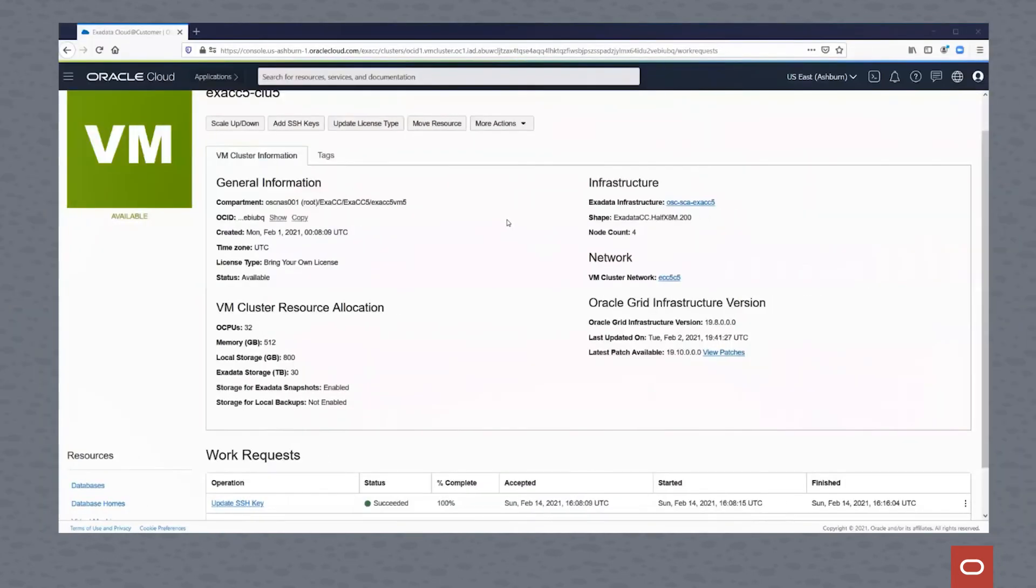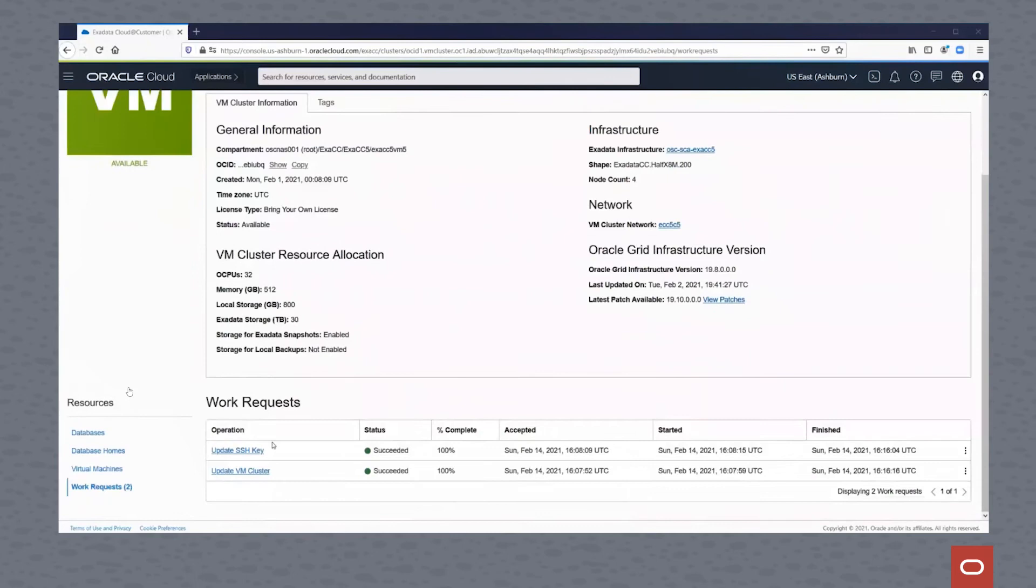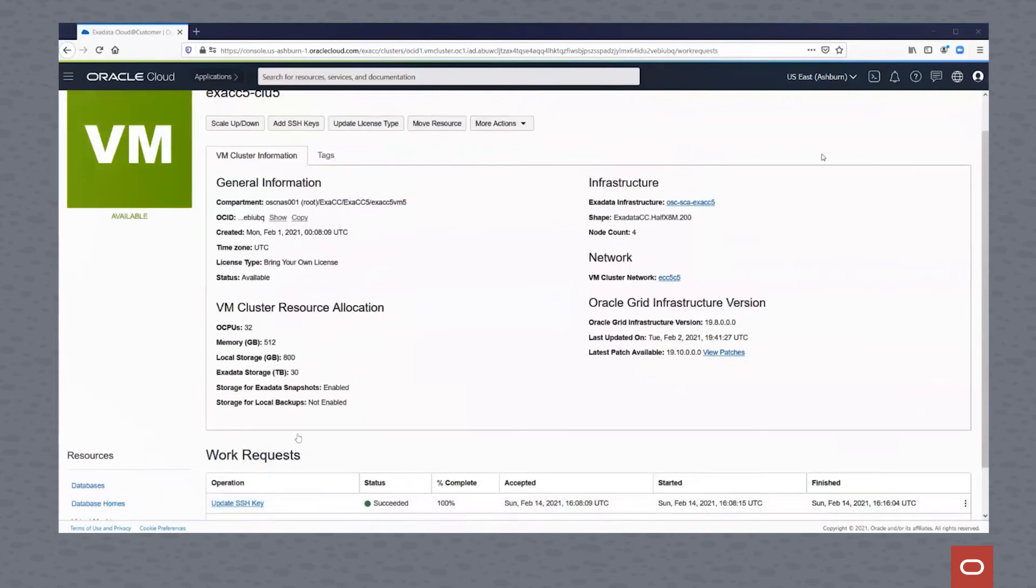At this point, you can see that the SSH key has successfully been uploaded into the cluster and the VM cluster has been updated.